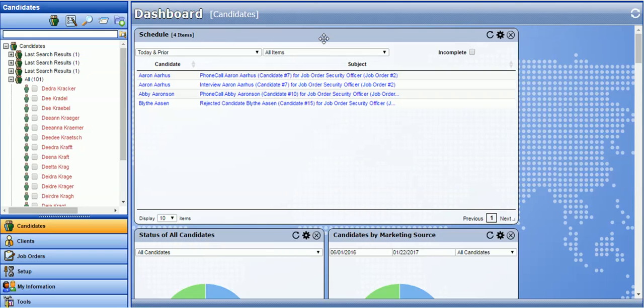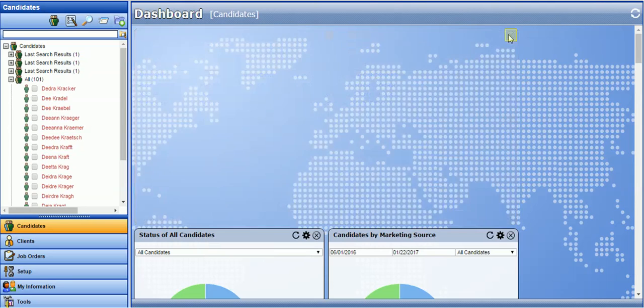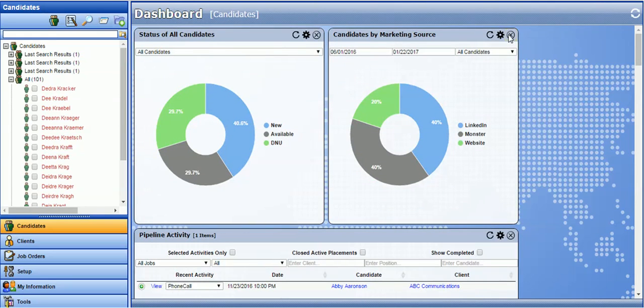You can close any dashboard by clicking the X button at the top right. If you want to bring back your dashboards to the original position, click on the refresh logo at the top right.